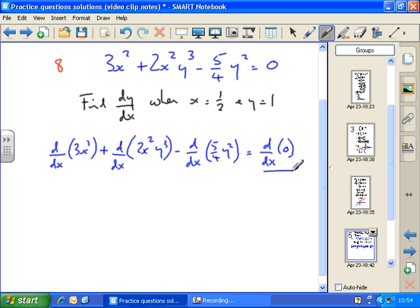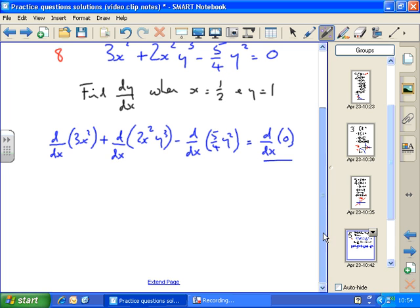So treating each term in turn: d by dx of 3x squared — well, I can do that easily, that's just 6x.